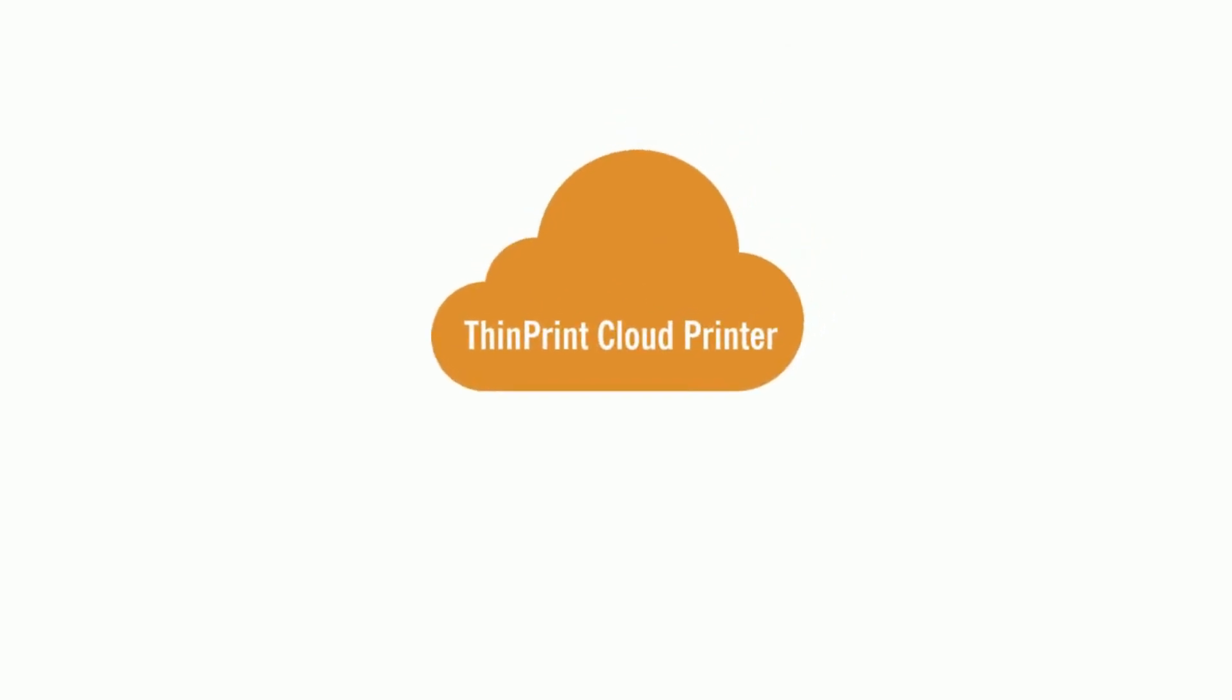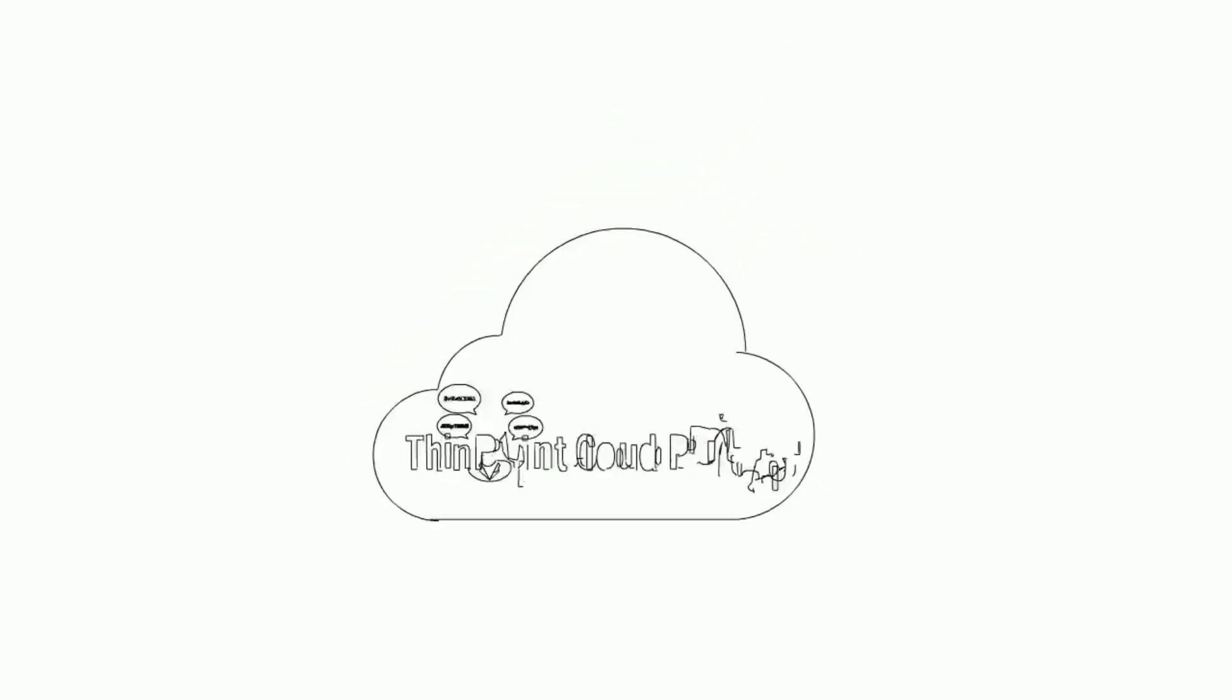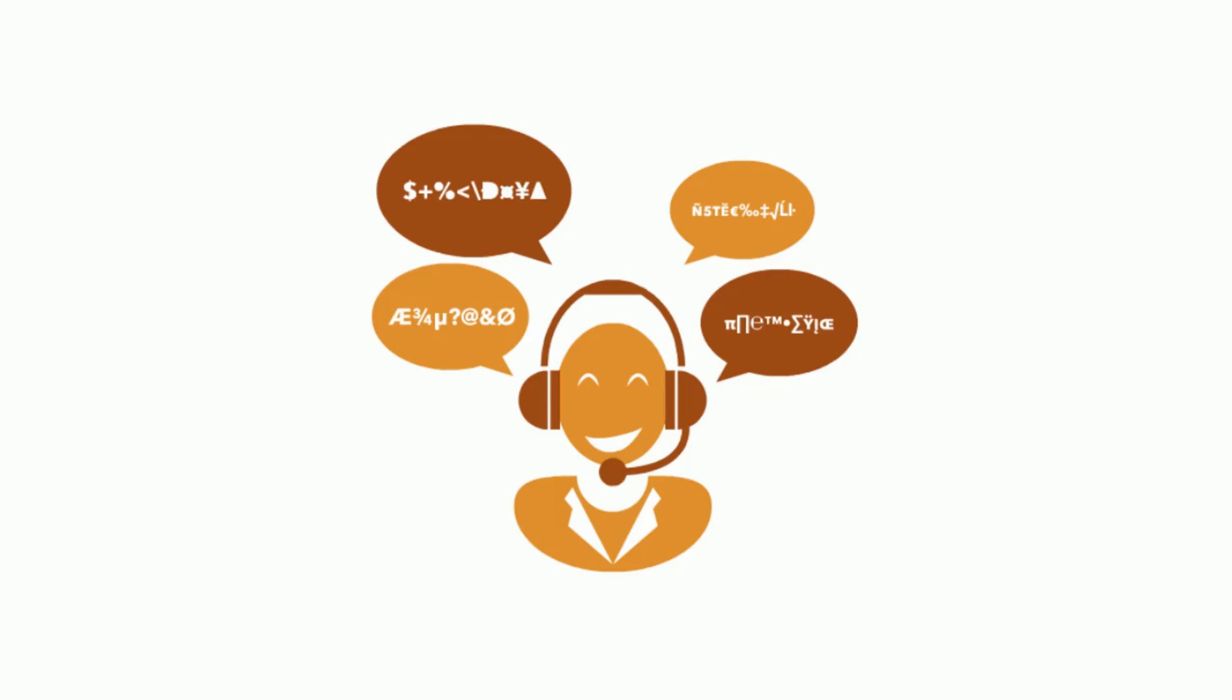But don't give up hope. ThinPrint Cloud Printer is the solution. ThinPrint Cloud Printer is the intermediary that facilitates universal printing.